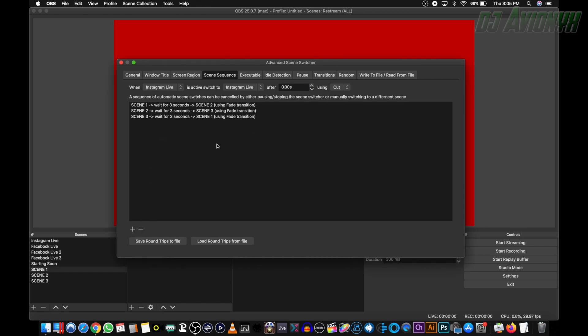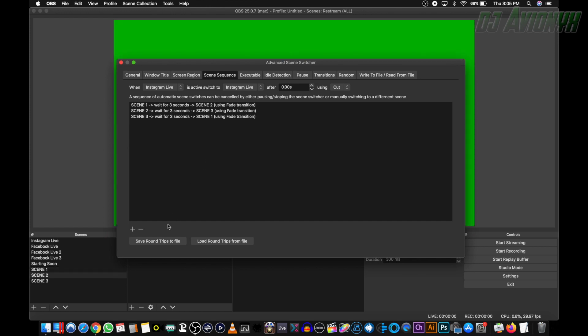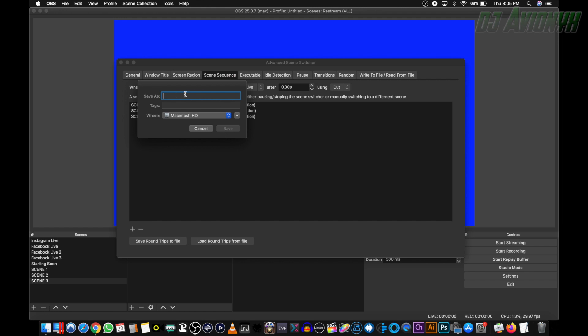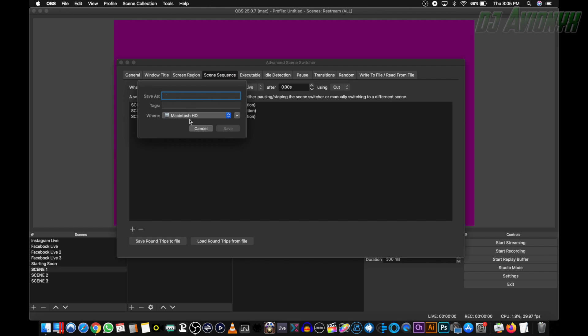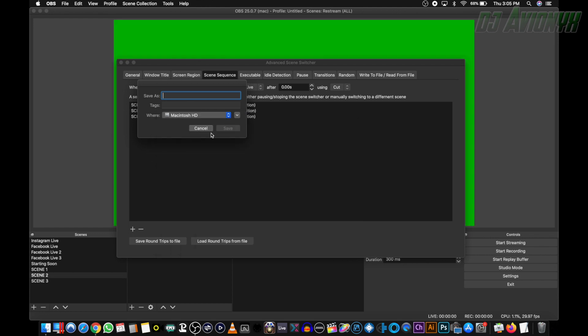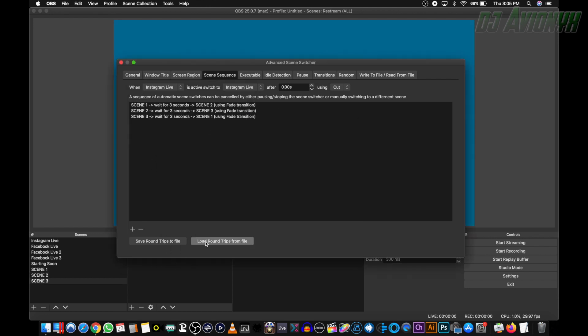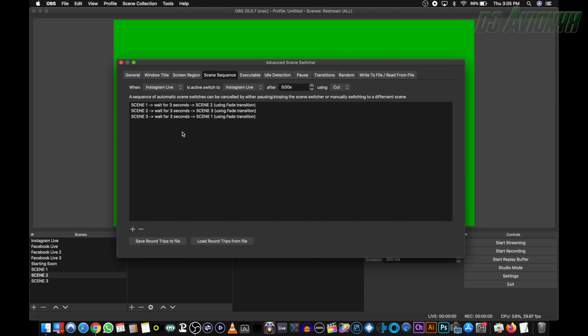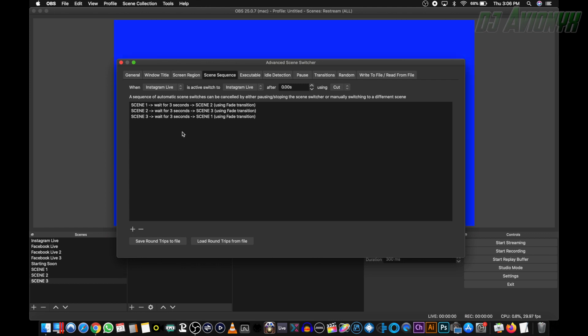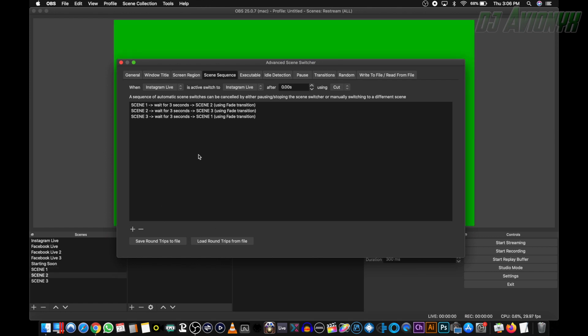I suggest you save this scene sequence profile. Click on save round trips to file, and just give it a name and make sure you put it in a place where you can find it, such as documents, and then click save. You can go ahead and load that saved scene sequence profile. If you have several different profiles, like say you have a gaming live stream and a DJ live stream, and you don't want the same scene sequence from the gaming stream in the DJ stream, you can save and load that.